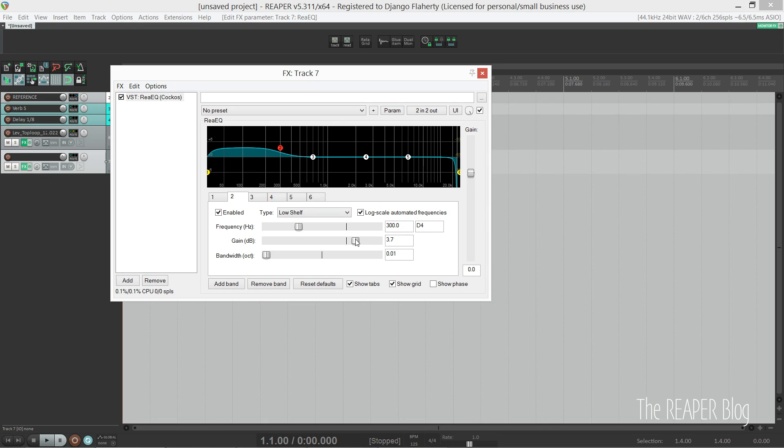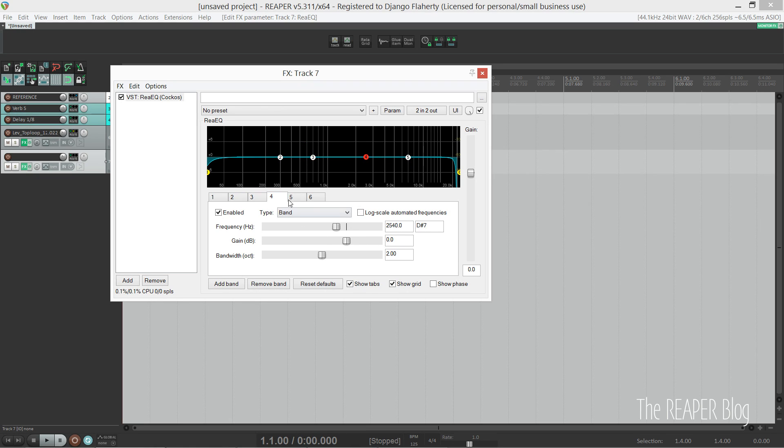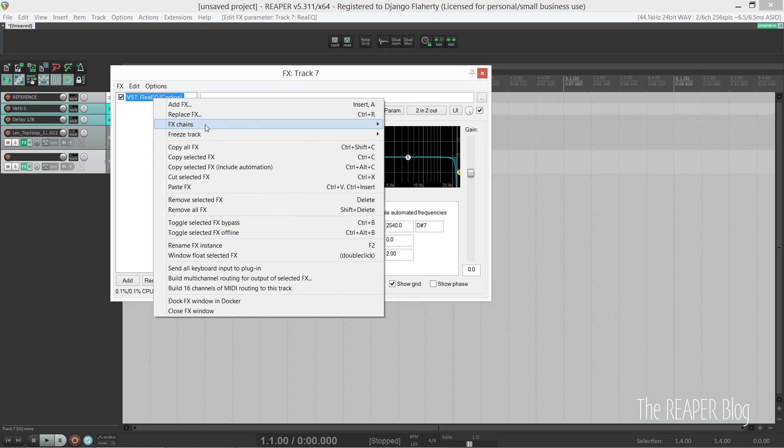I've already got a high-pass and low-pass, then a low shelf and a high shelf, and then two sweepable bands.